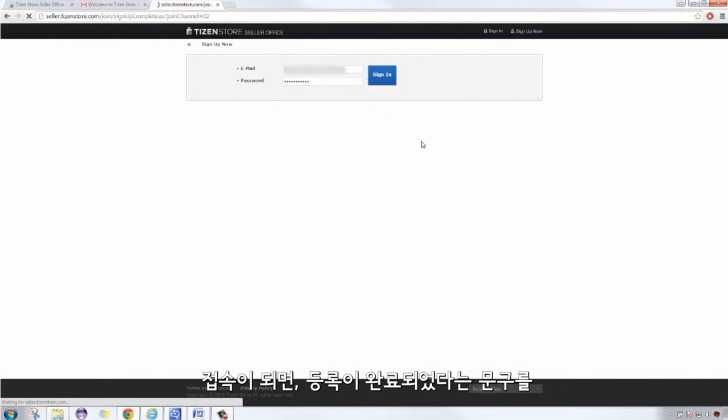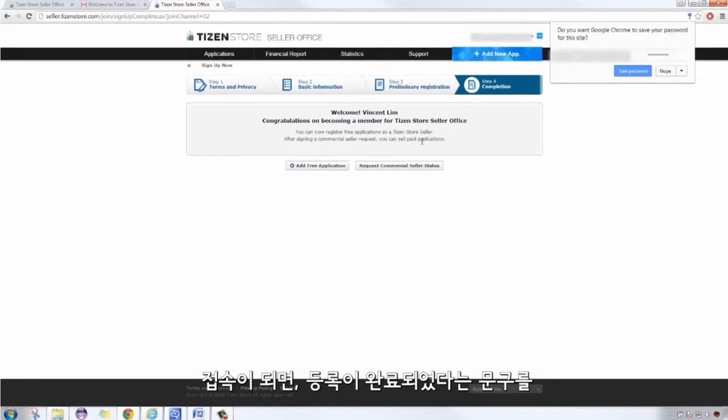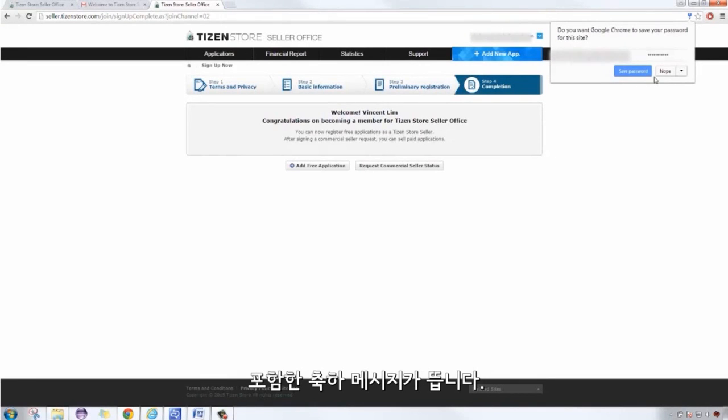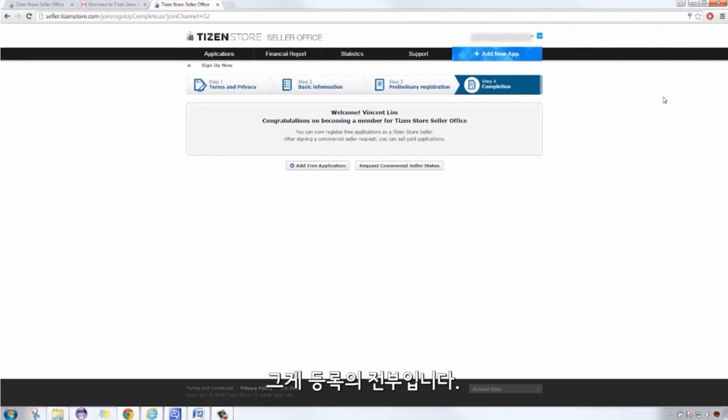Once signed in, a congratulatory message would appear as such, indicating that the member registration is completed. That's about it.